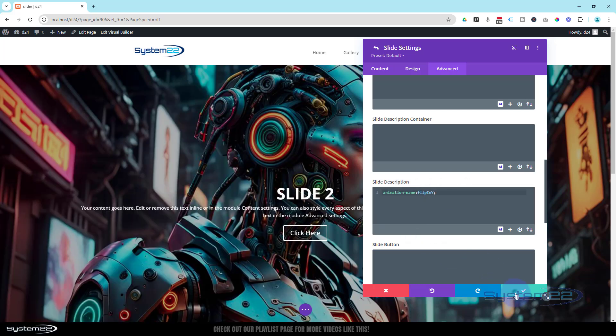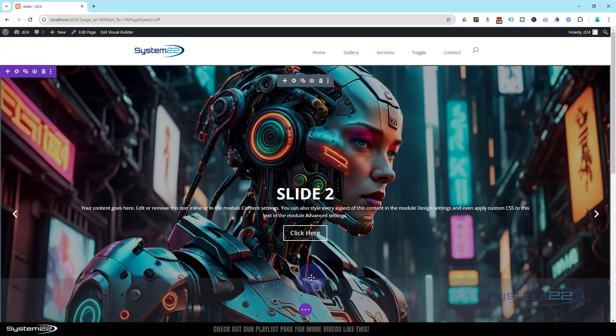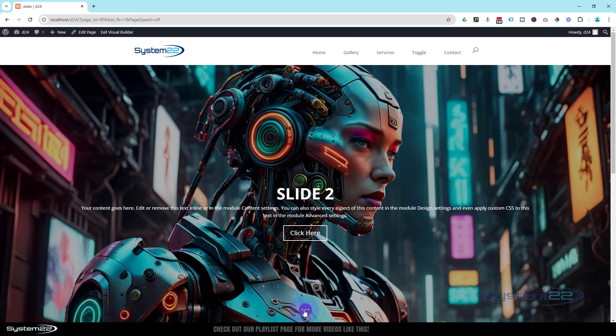And there we have it. We'll save this, we'll save the main slider settings, we can now exit the visual builder.